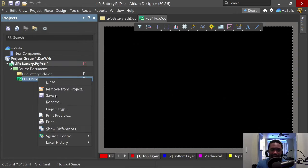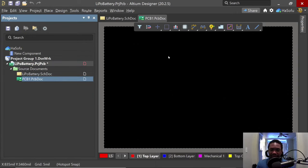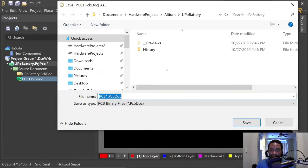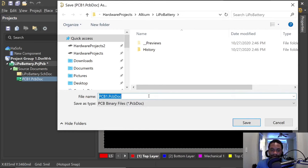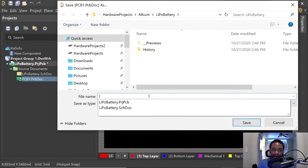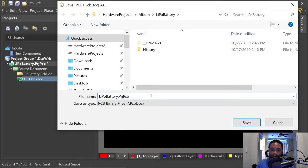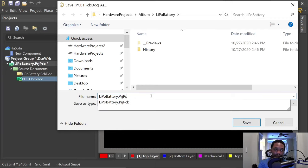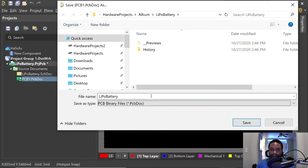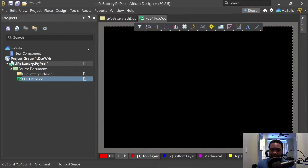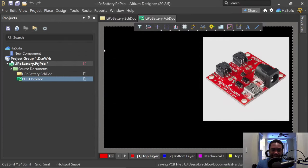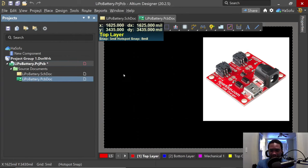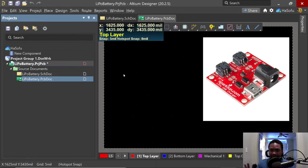Once the PCB document has loaded, you want to right-click and then save the project. Well, not the project but the PCB doc. So we'll call this Lipo, and delete that extension so we get PCB doc extension. Click Save.